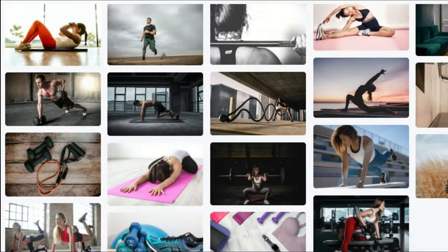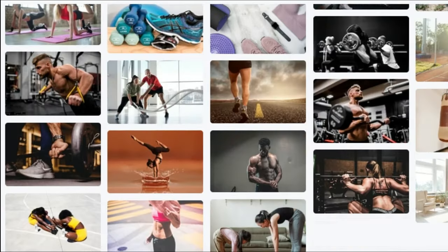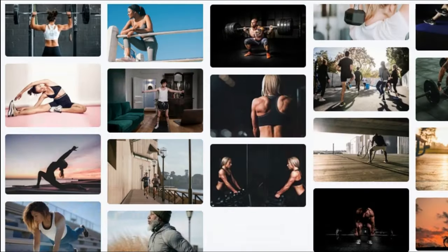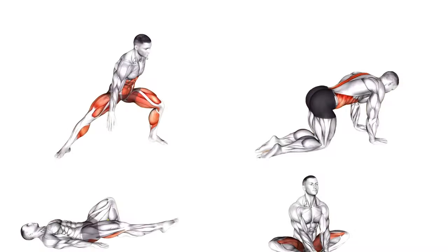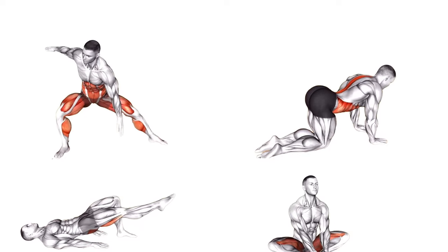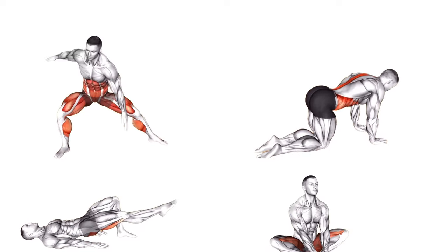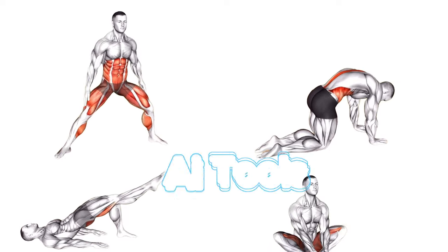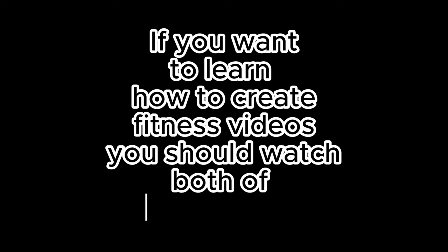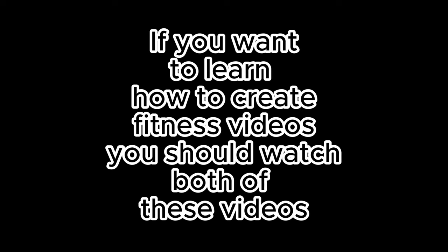In this video, we will learn how to create fitness videos using free stock footage. In next video, I will share with you the easiest method to make exercises animated videos using some AI tools. If you want to learn how to create fitness videos, you should watch both of these videos.